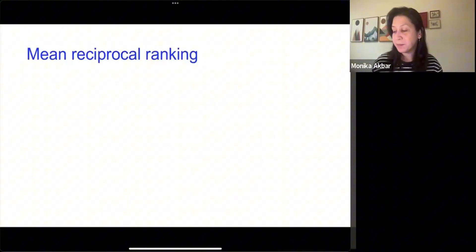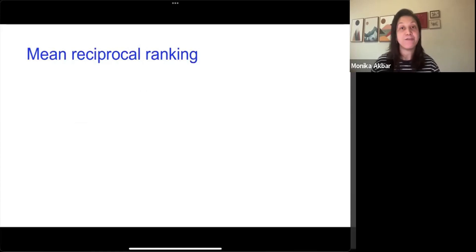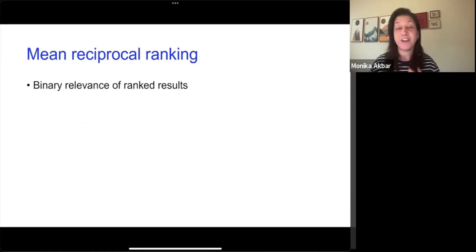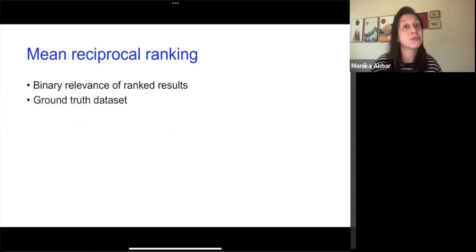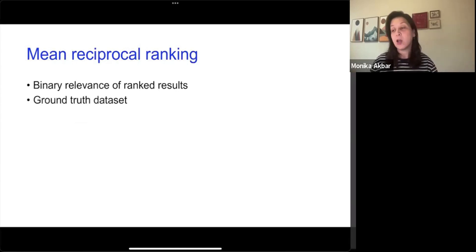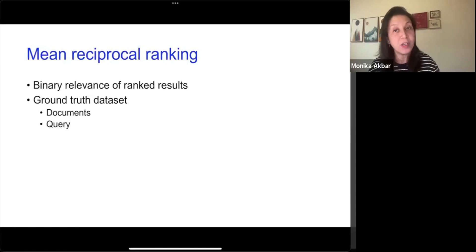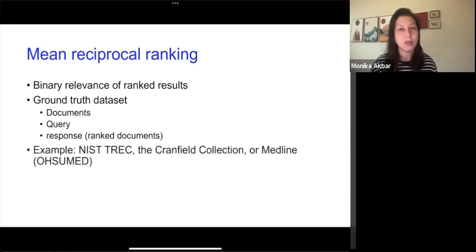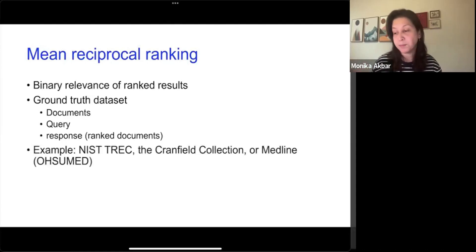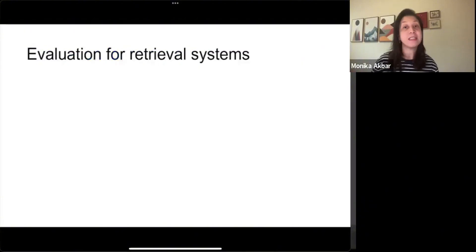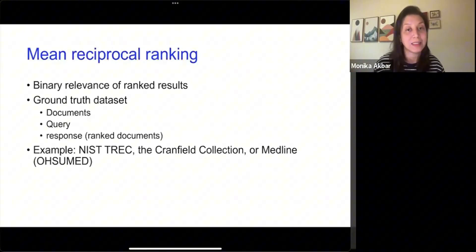Going back to mean reciprocal ranking. For mean reciprocal ranking evaluation, we need a few things. It's a binary relevance of ranked results. We need to have a ground truth dataset to see if our system is following that ground truth. Within that dataset, we will have a bunch of documents or items, a set of queries, and against each query, the expected document list — that's the gold standard we are trying to achieve. There are many publicly available datasets that can be used to test our system, for example, the Cranfield collection or some of the NIST track datasets.